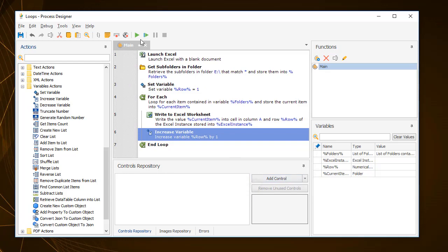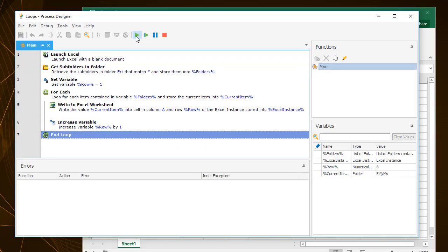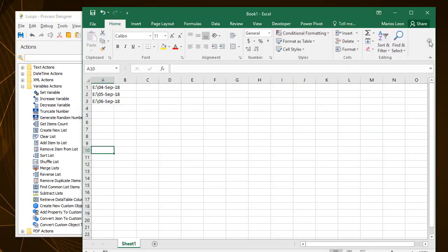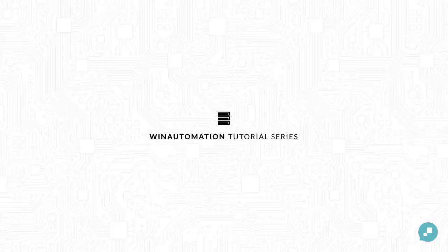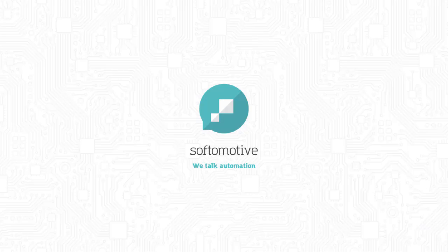This concludes how to use loops in WinAutomation. In the next tutorial, we are going to cover the conditionals. Thank you very much. See you next time.